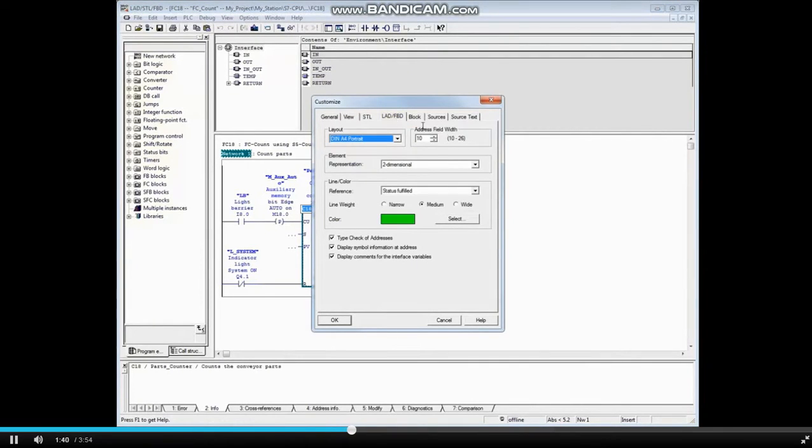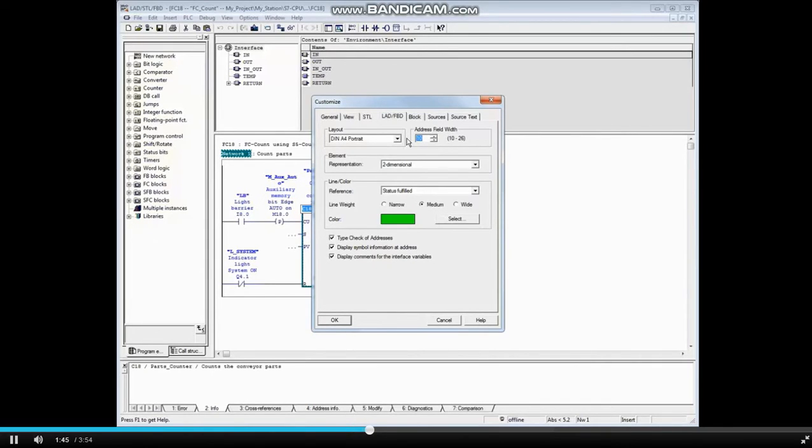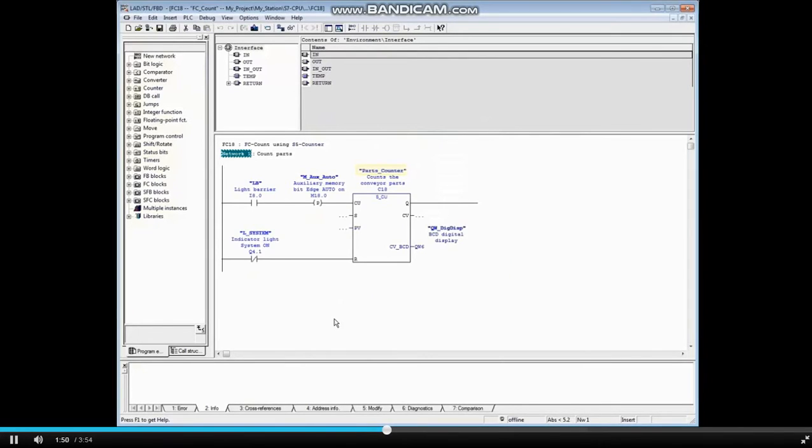In the Address Field Width tab, you can increase the width up to 26. Let's see if 18 is big enough. And click OK. There, that looks better.